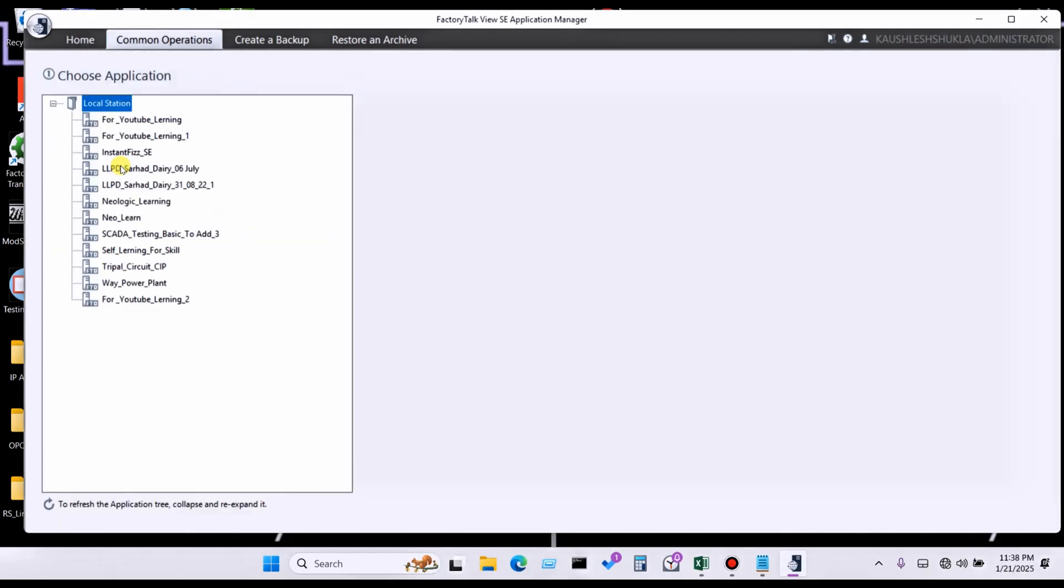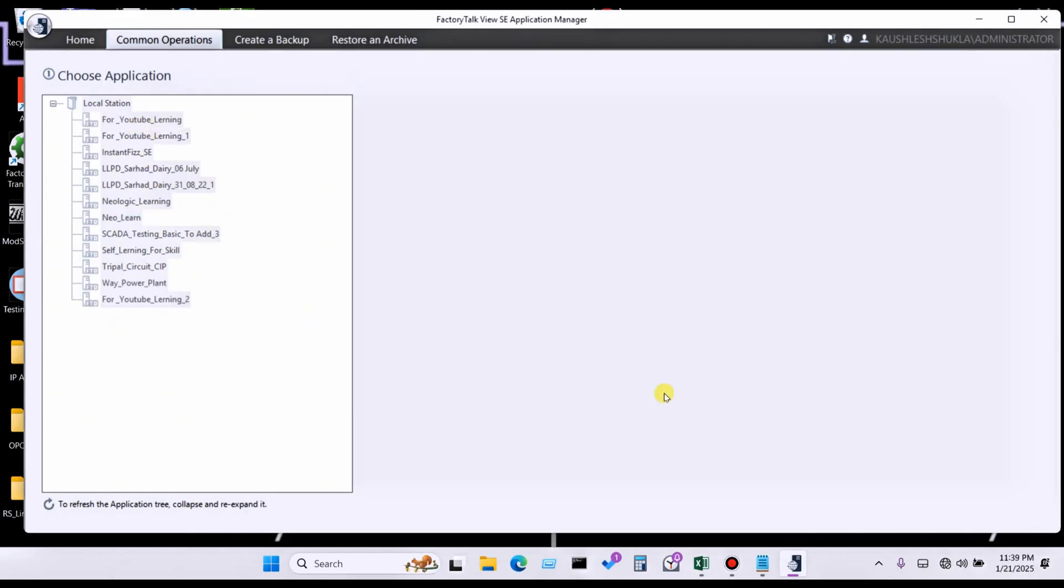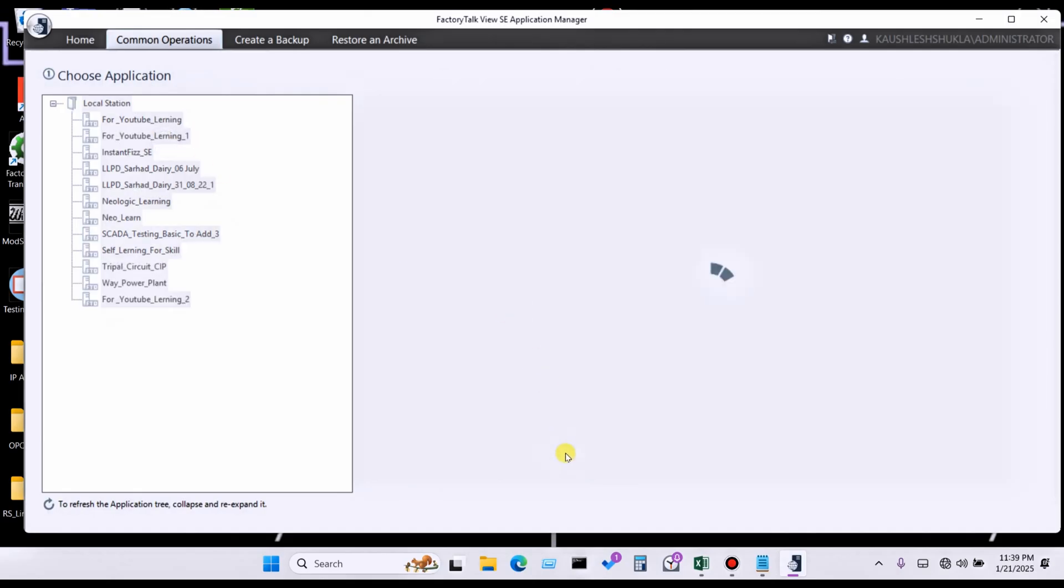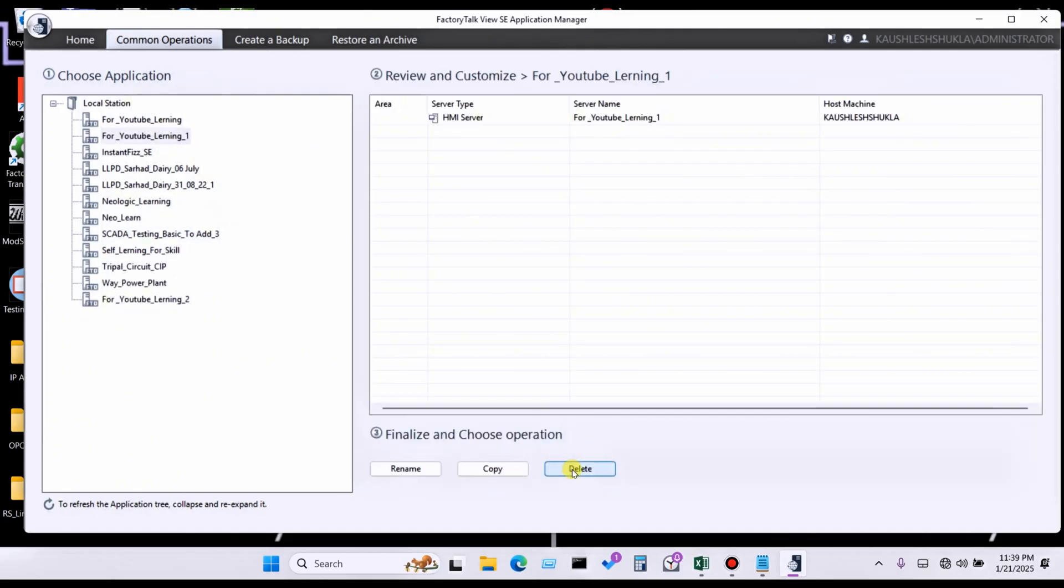Simply click on continue. Here all applications you have to see. Click on it. Here you can see rename, copy, delete. So simply you have to delete, for example.